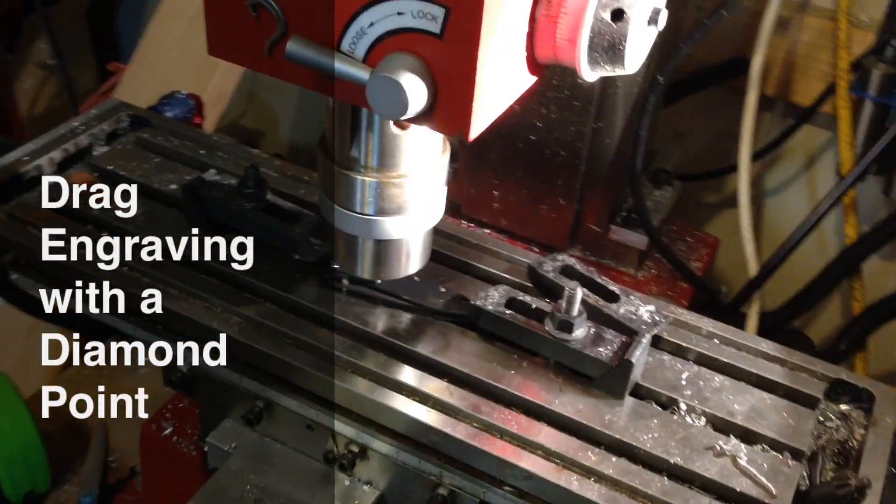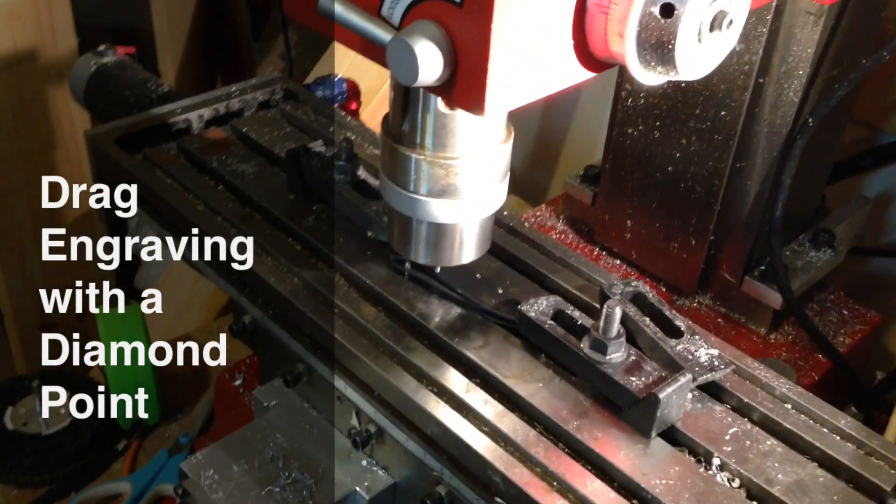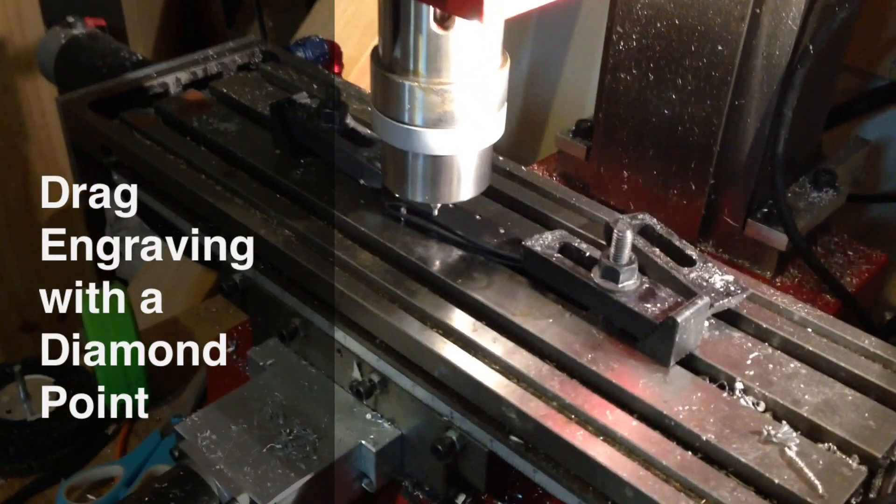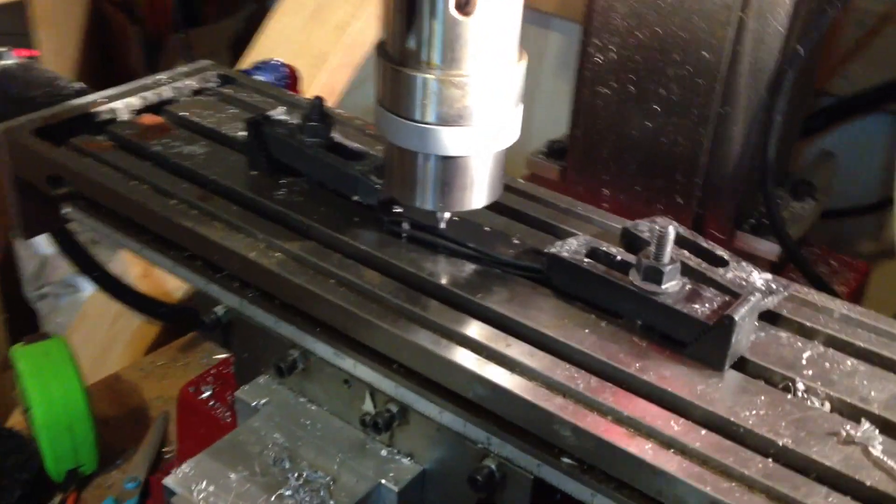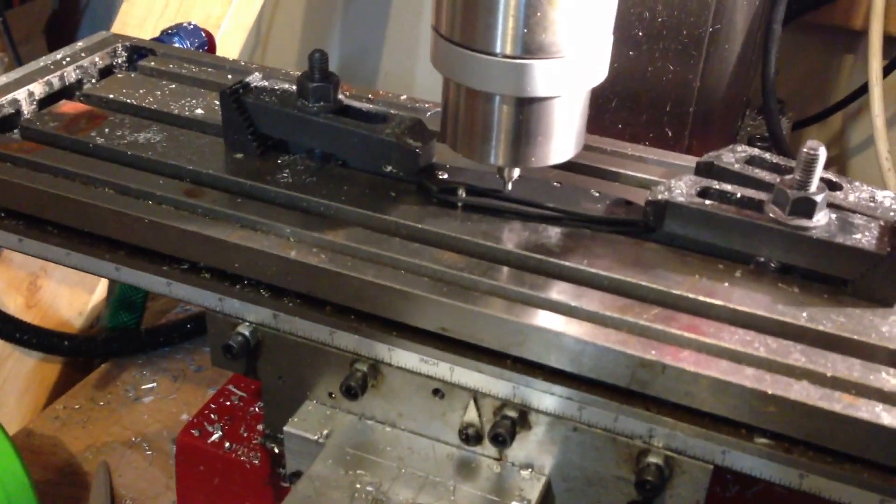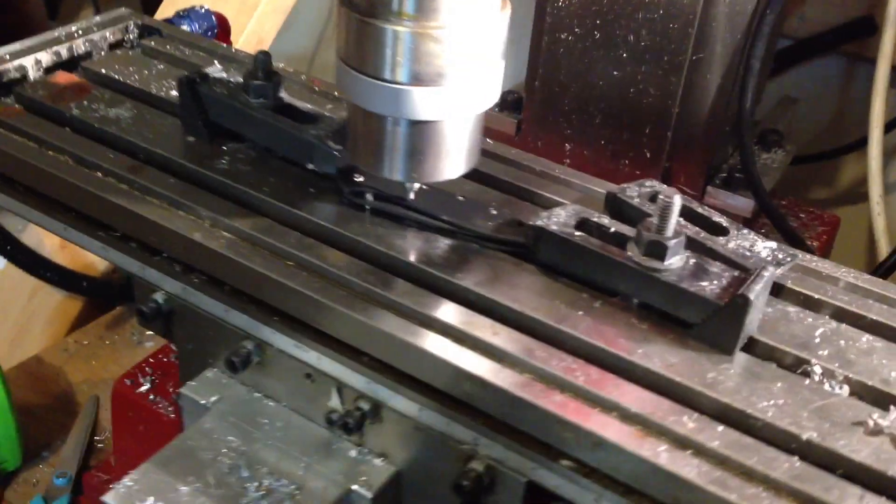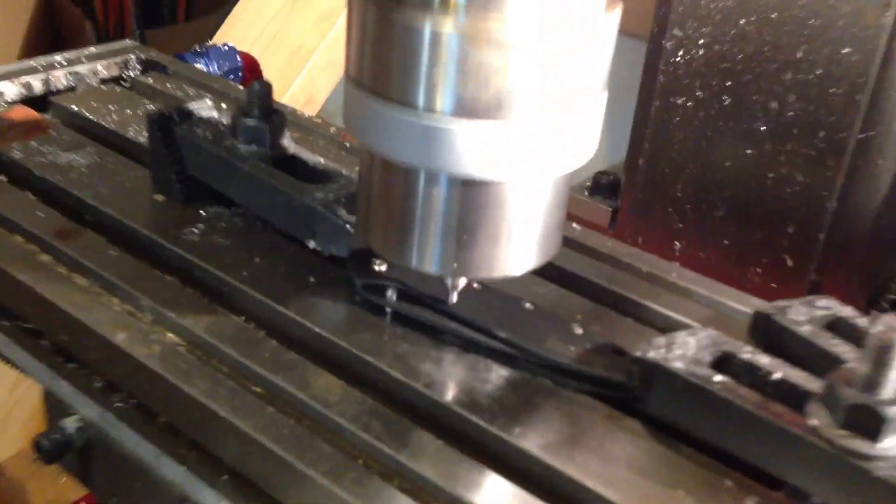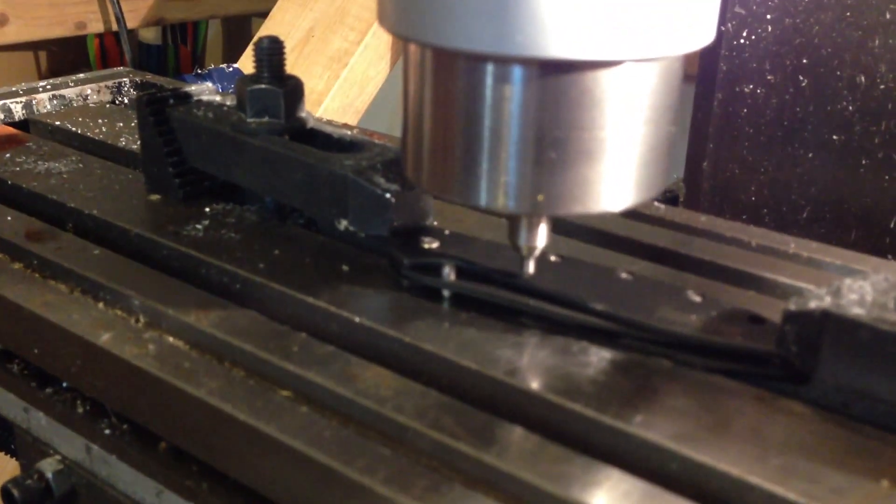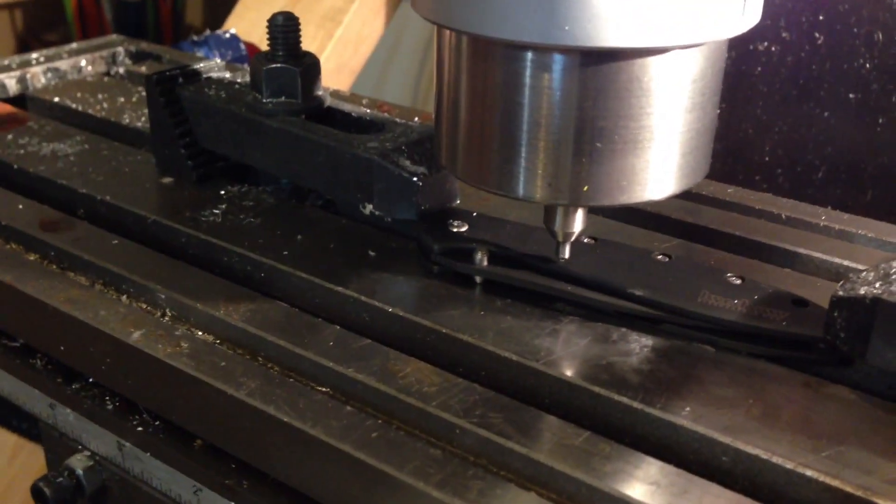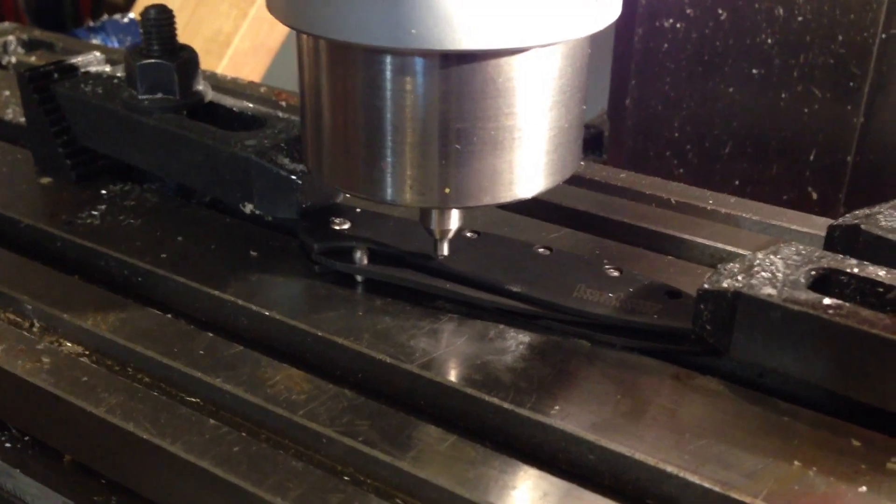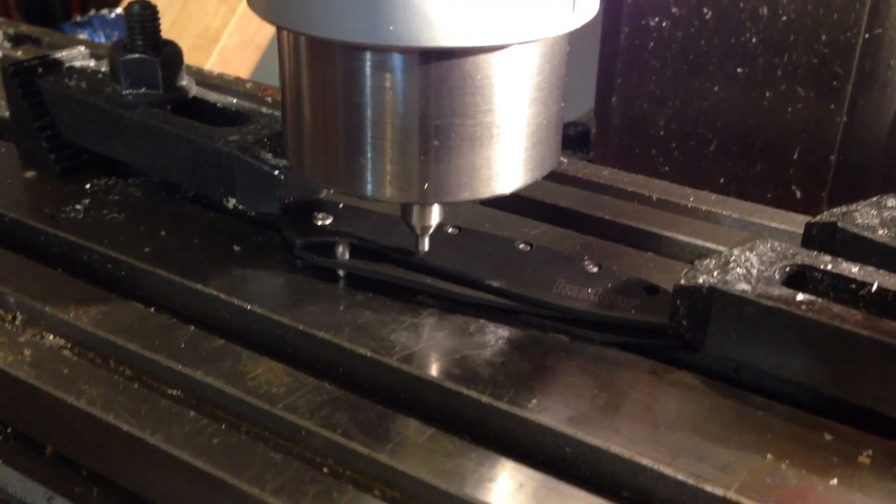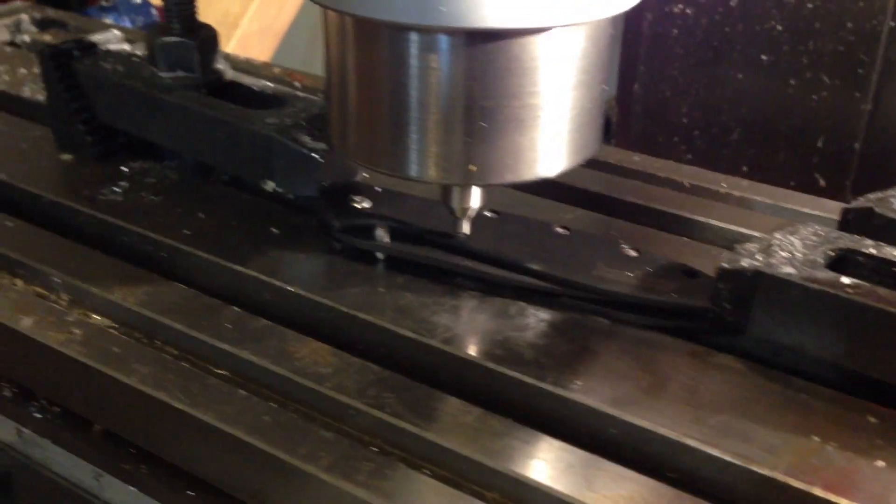I'm about to do a bit of drag engraving with a diamond drag bit. This requires no movement of the spindle, so it will be off. I've got a little tool that has a spring-loaded diamond tip on it, and we're about to engrave this stainless steel scale of this Kershaw knife.